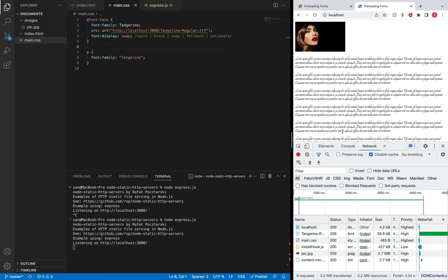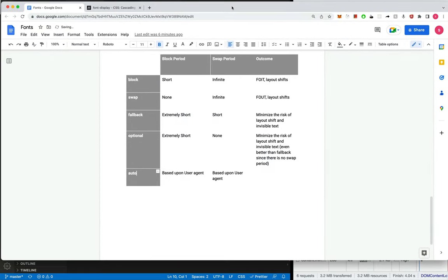These differences in layout and positions will trigger layout shifts, also called reflow. Imagine you have a button on the page: with three lines the button is in one position, but with the system font occupying more lines the button gets pushed downwards, which may not be a good user experience. Looking at a reference document: block has the problem of flash of invisible text, whereas swap has the problem of flash of unstyled text.